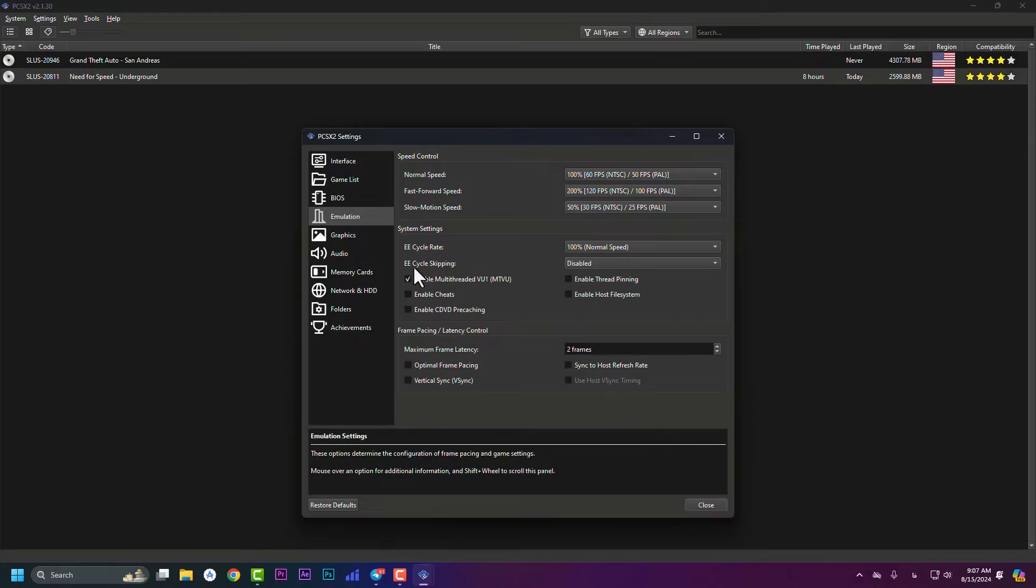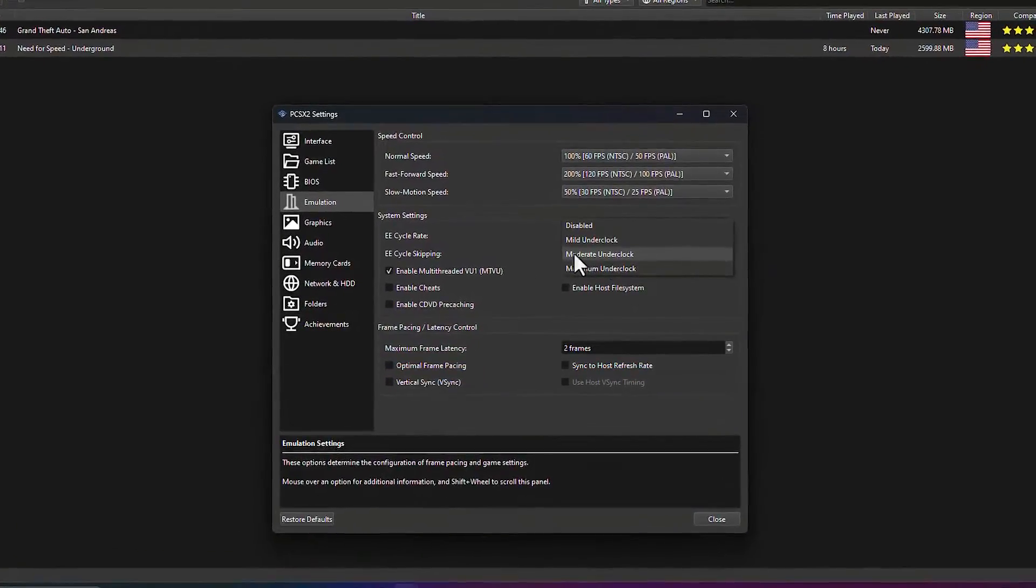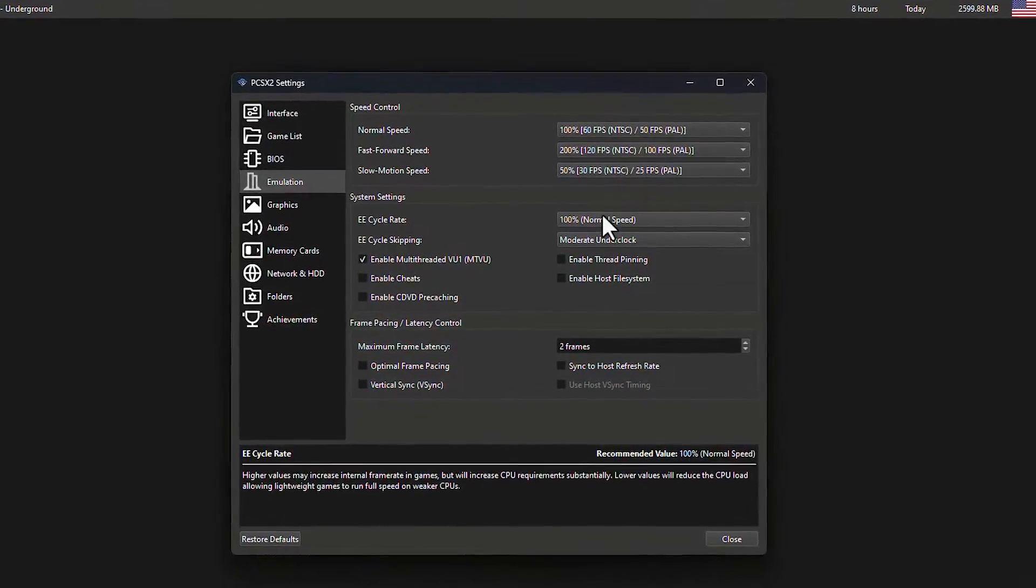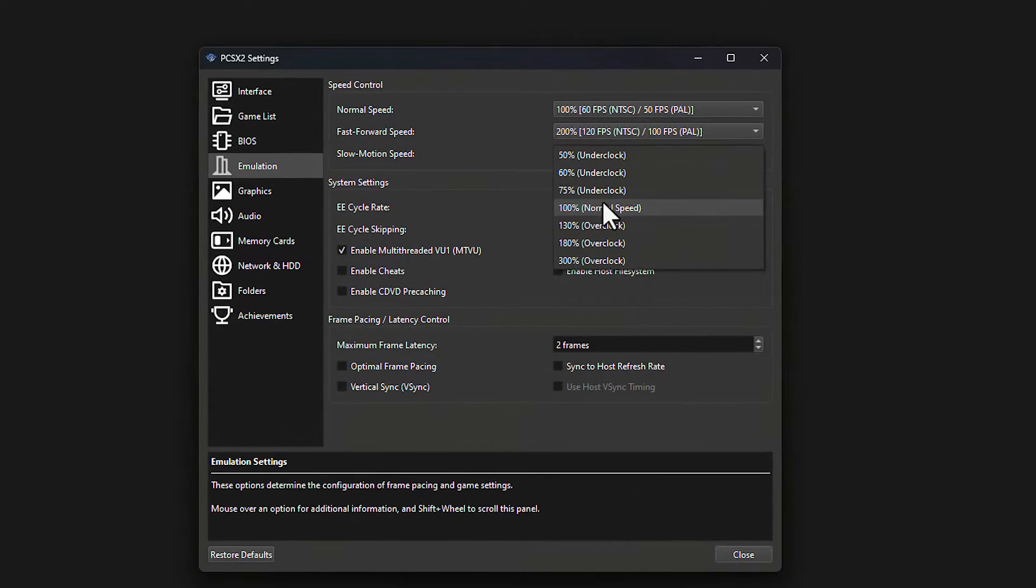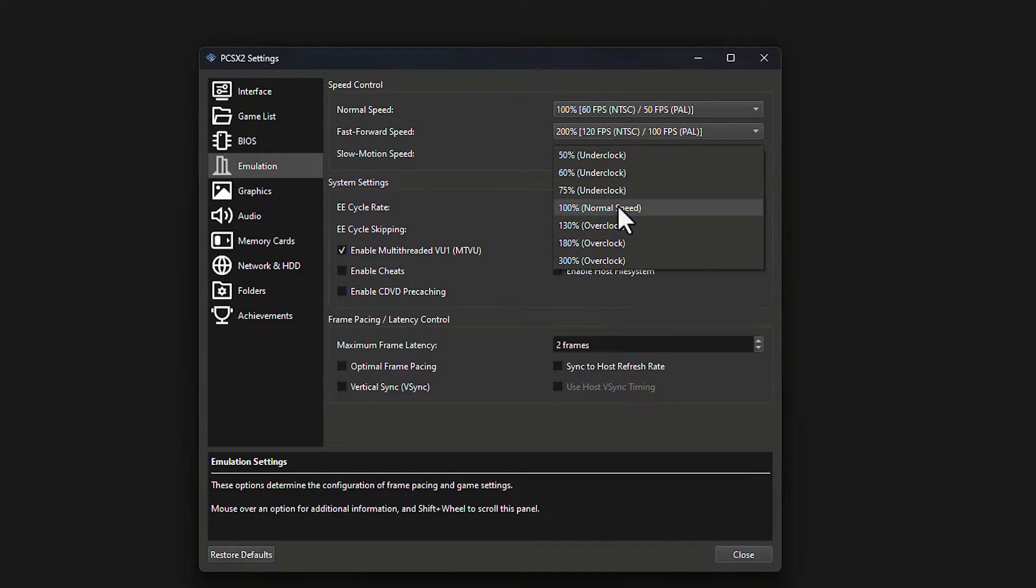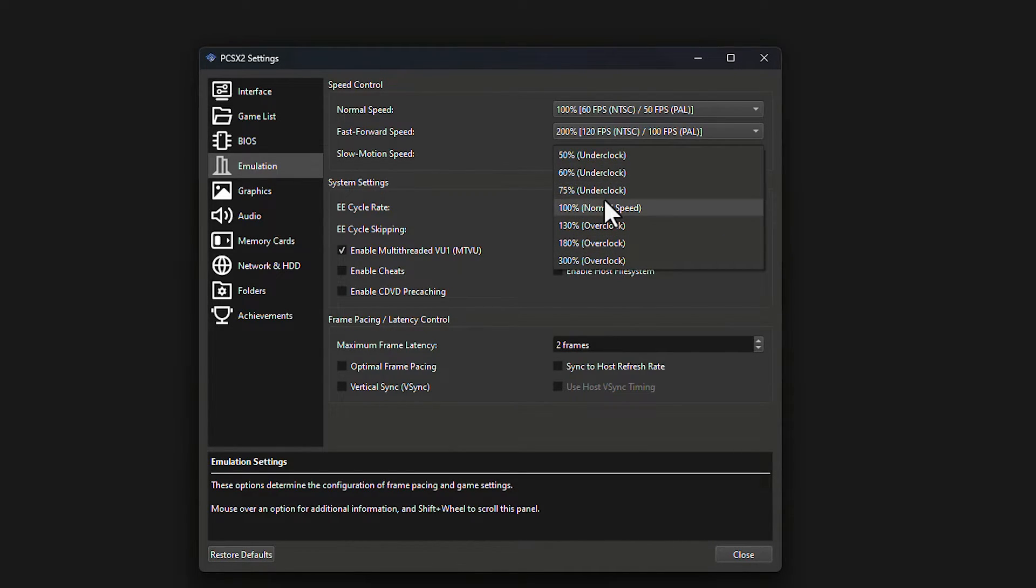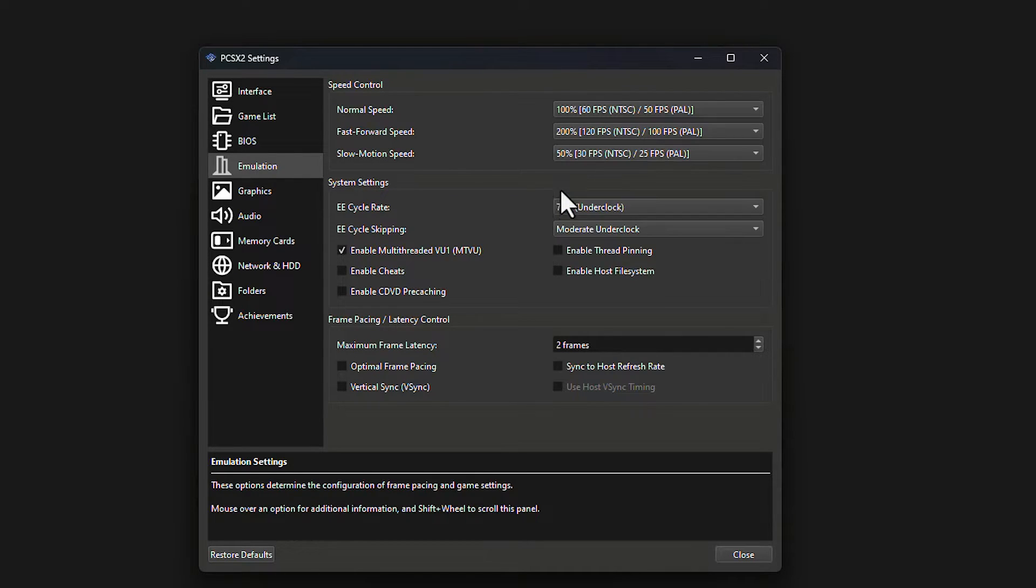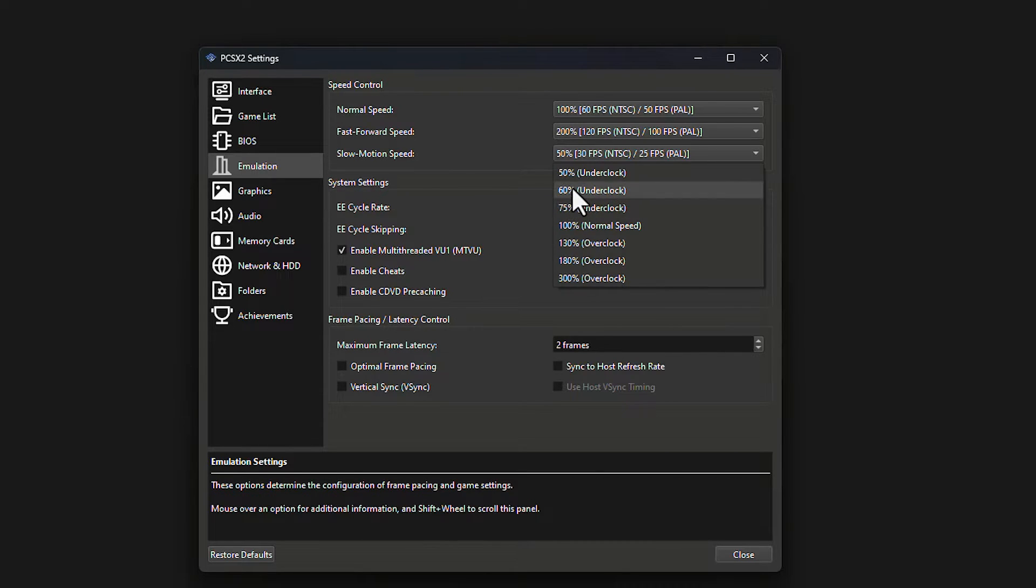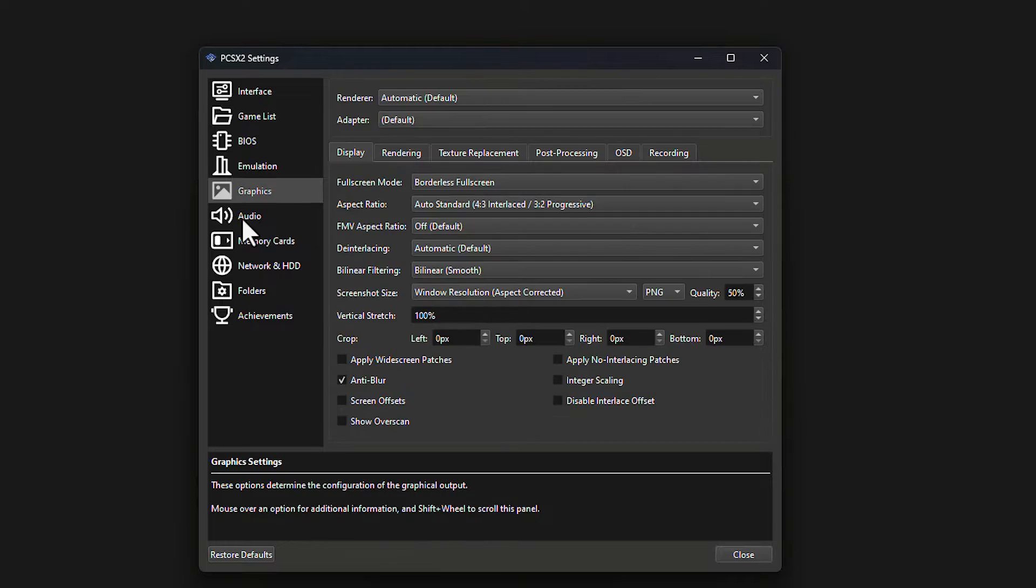So we need to underclock. On EE cycle skipping, you can set it as moderate underclock. And in here, EE cycle rate, you can set it as 75% underclock. If you overclock it too much, you will see lags. If you underclock it too much, you will also see lags. So you need to fix and be at the balance. I hit on 75% which is good. If 75% didn't work, set it as 60. Do not set 50 because you will see lags.